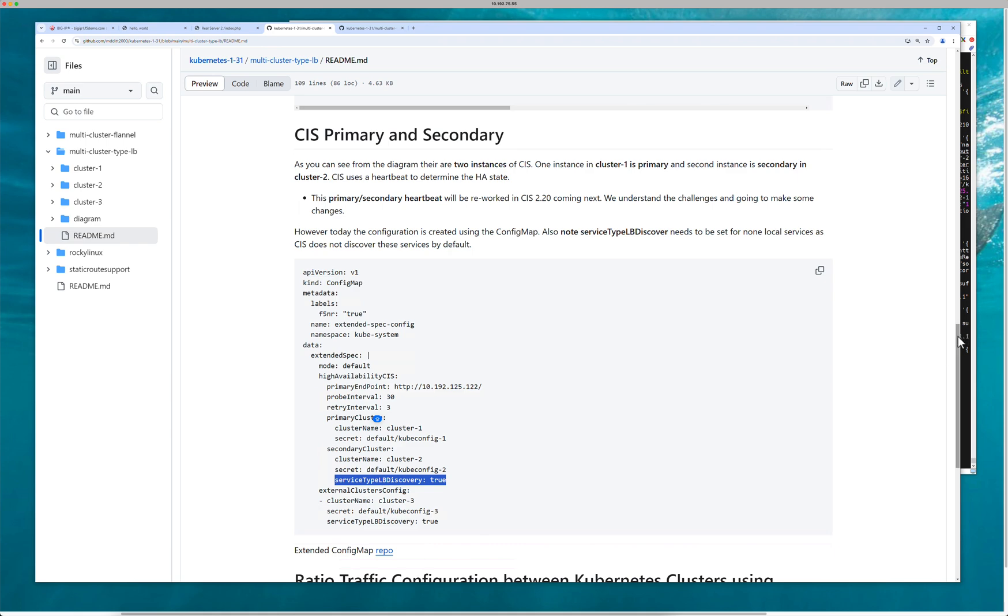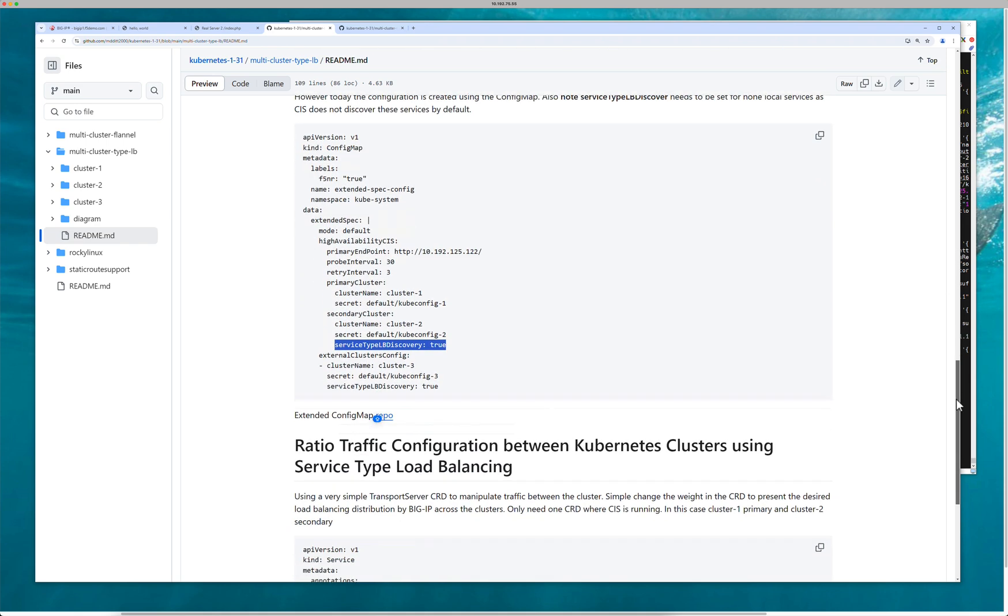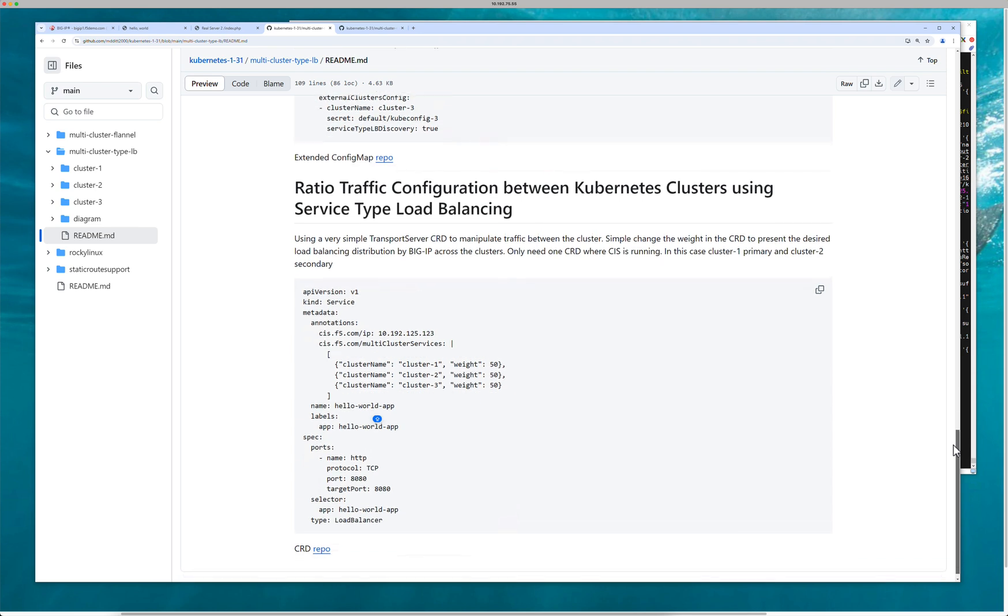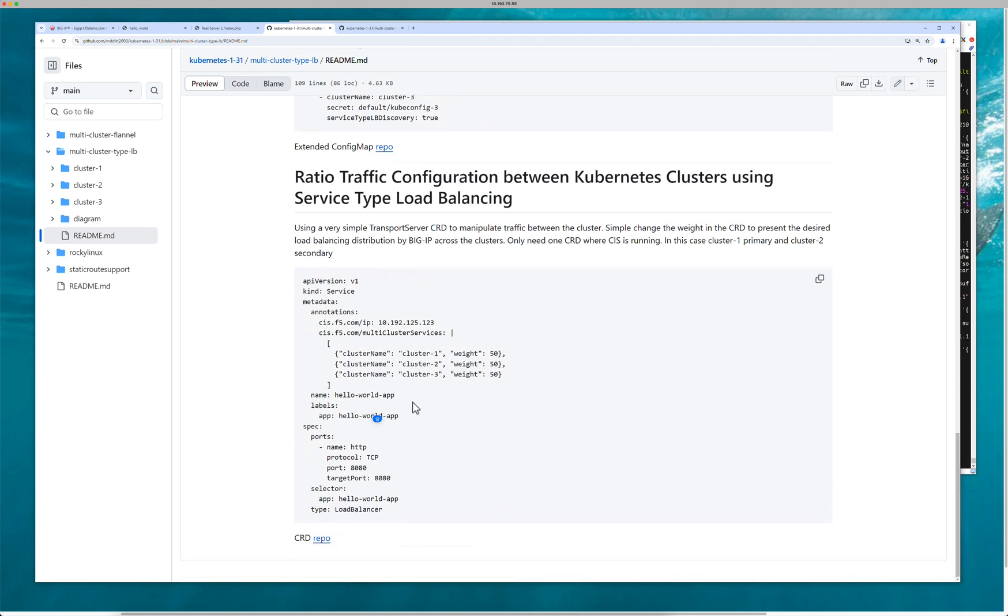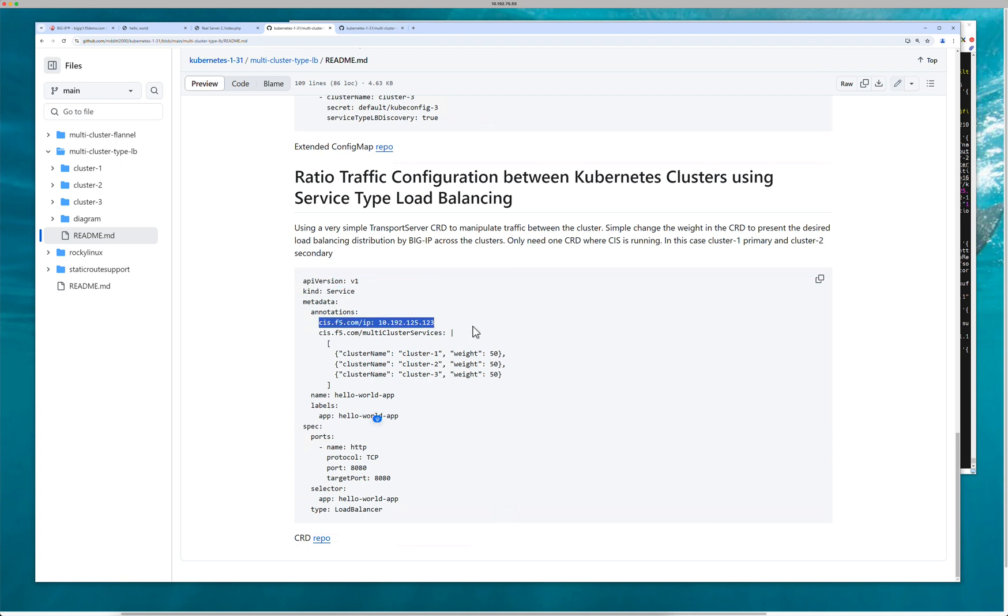So when you start looking at the extended config map, this is like I said: CIS 1 is primary, CIS 2 secondary, so there's a heartbeat communication that goes back and forth between them. There's going to be some change here on specifically this piece in probably 2.20. However, it's there now, you can use it now, but we are making some updates.